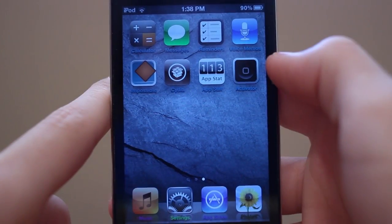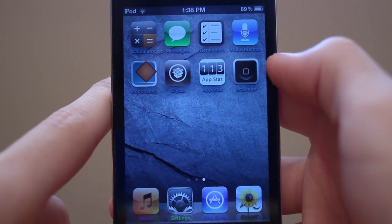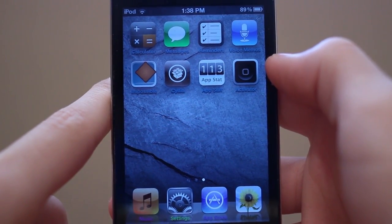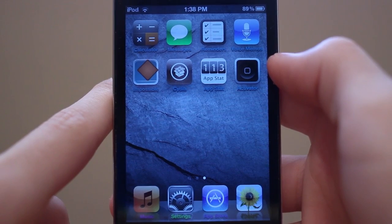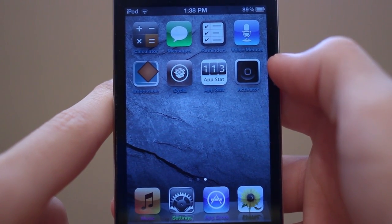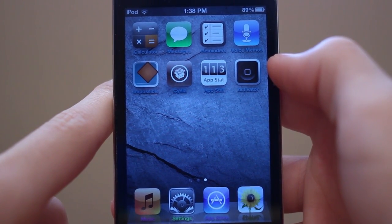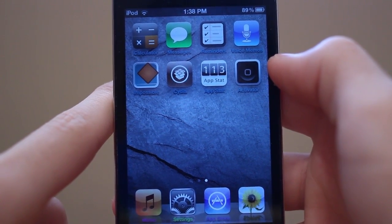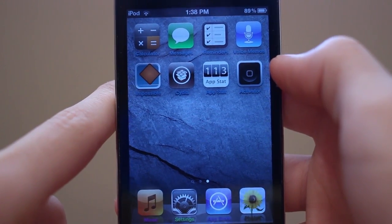Anyways guys, that was Best iOS 5 Jailbreak Tweaks episode 4. Be sure to check out my channel at youtube.com/techtechmanTV and subscribe for more iOS 5 jailbreak tweaks. Thanks a lot for watching.